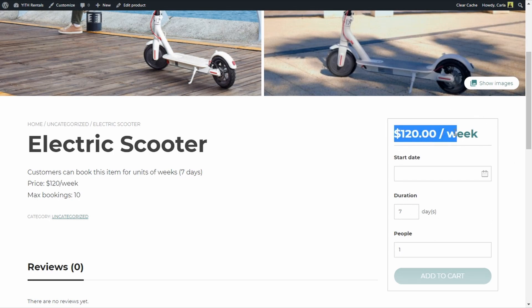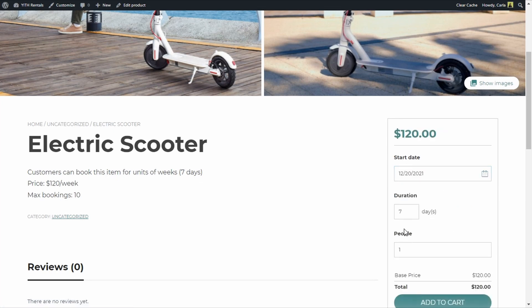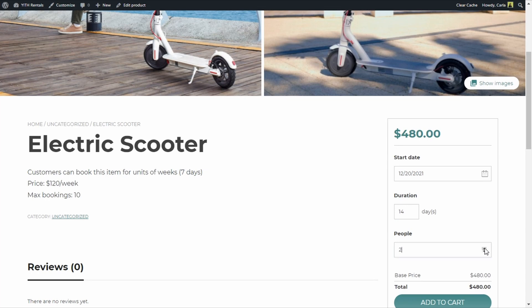It's $120 per week. Here's the calendar where I can choose when I want to book my electric scooter. I didn't set any booking restrictions, so basically all days are bookable. The duration is set to seven days, and if I try to add a second unit it automatically adds another seven days, coming to a total of 14 days — so that's $240 because it's $120 a week for two weeks. And if I add another person to my booking, it turns into $480 because it's two weeks for two people.